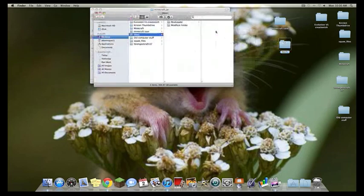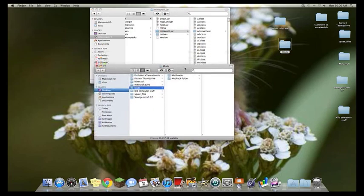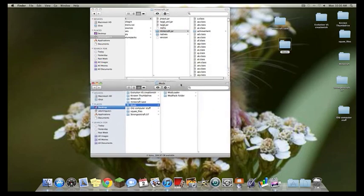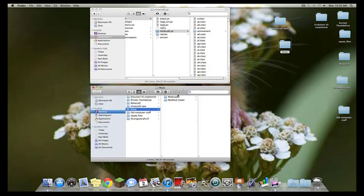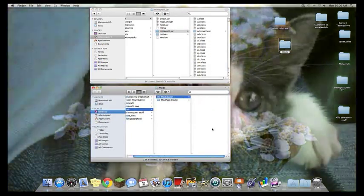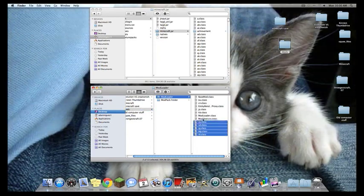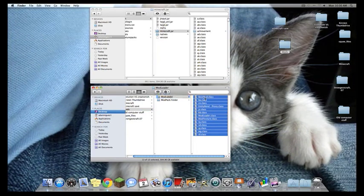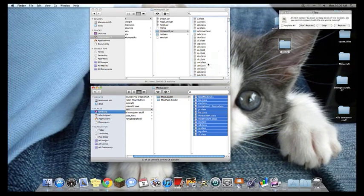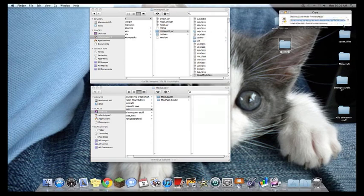First thing you have to do is we have to add the mod loader. So you're going to open up the folder, take everything in here, and just dump it in there. Replace, apply all, replace. That's the first bit.